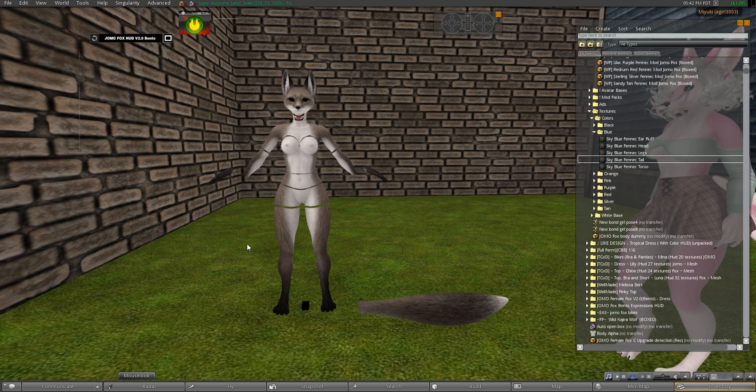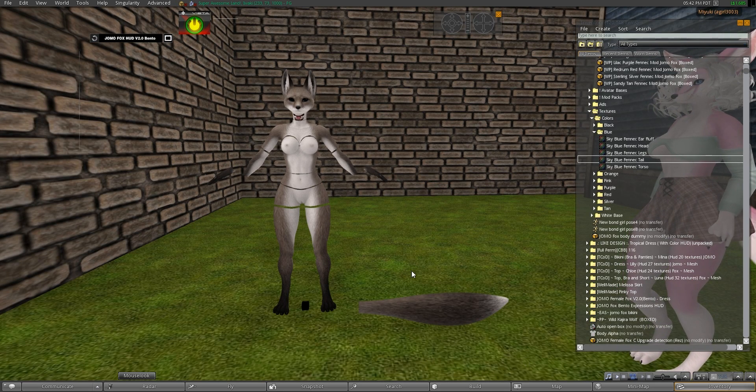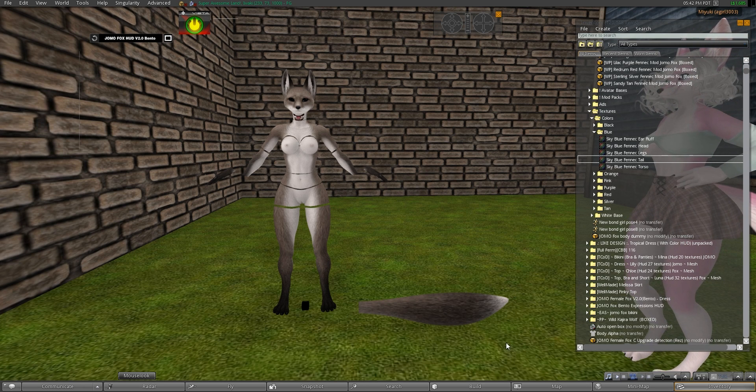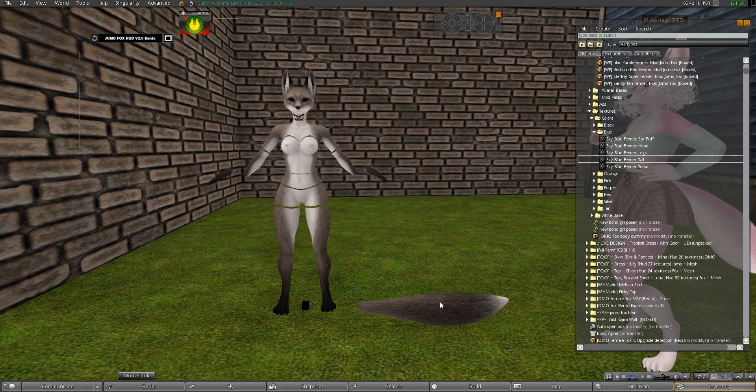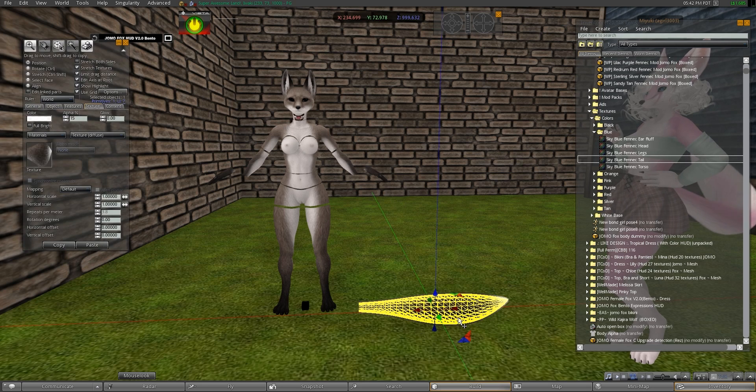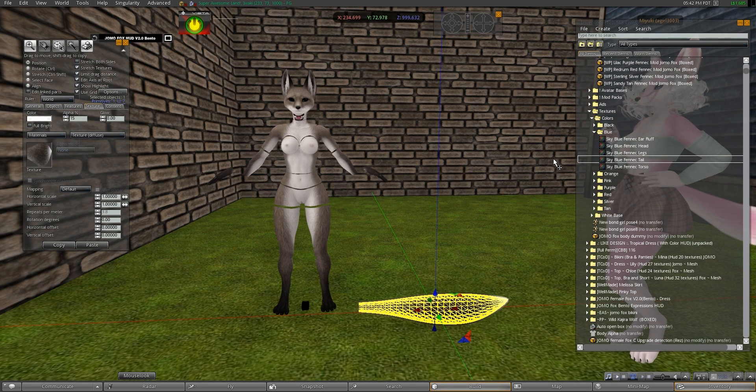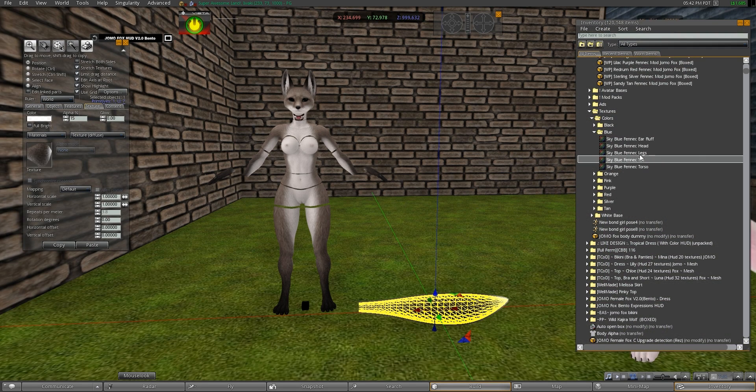Alright, so now that we have the body and the tail rezzed, we're going to apply the texture. We're going to start with the tail because it's going to be much easier. So we're going to go to right click, edit, and we're going to take the object that says tail.